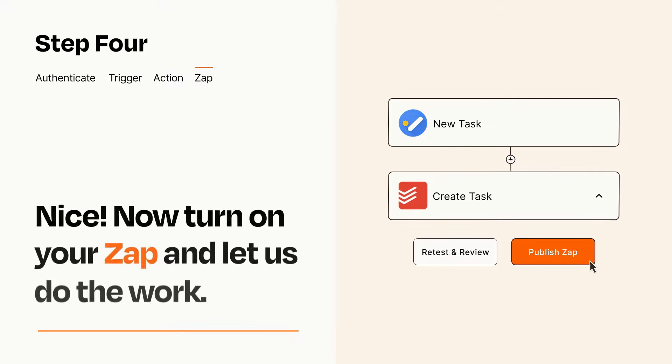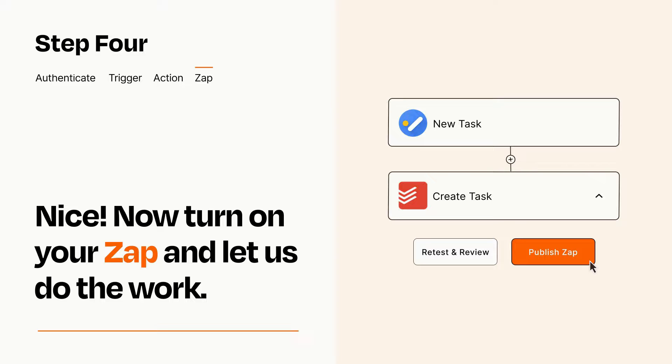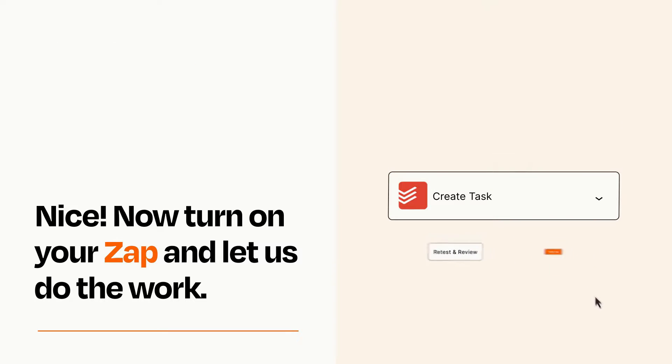Turn on your Zap and Zapier will start doing your work for you. Zapier can be as simple or as complex as you'd like and connects with thousands of apps, more than any other platform.